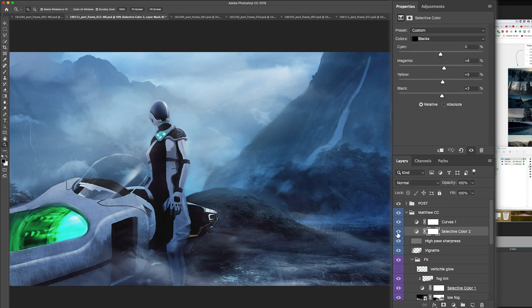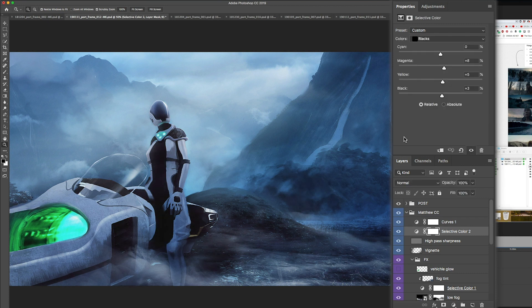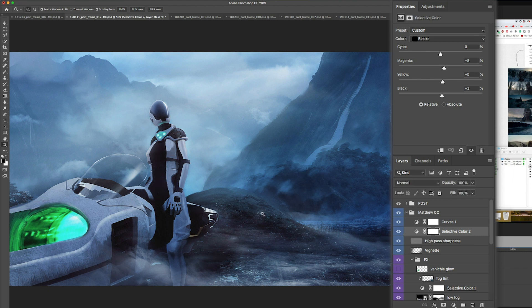Then I use a selective color to just tint the blacks. I isolated the blacks and you see I've adjusted the magenta and the yellow and the black here, just to give it a little bit more of a cool style.